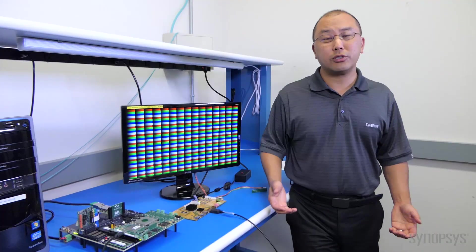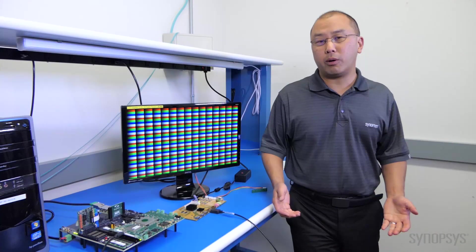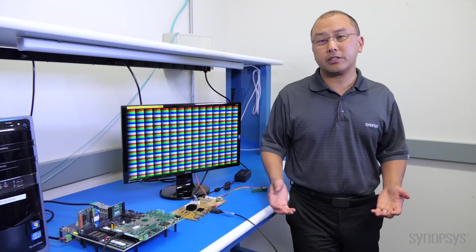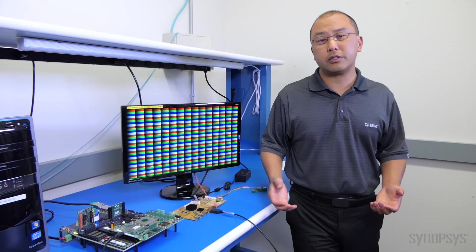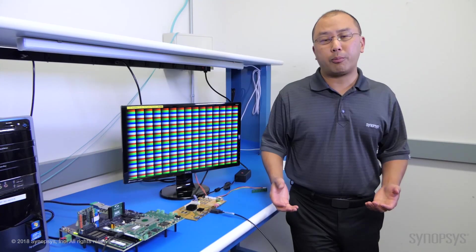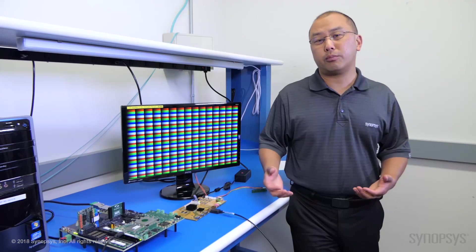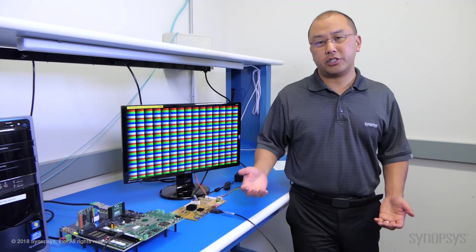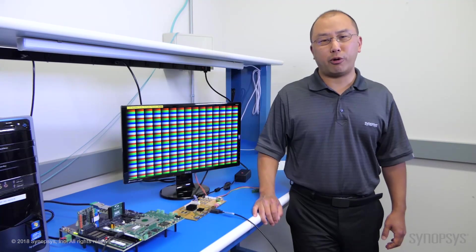This shows how our DisplayPort 1.4 transmit solution interoperates with a third-party chip. Thanks for watching.